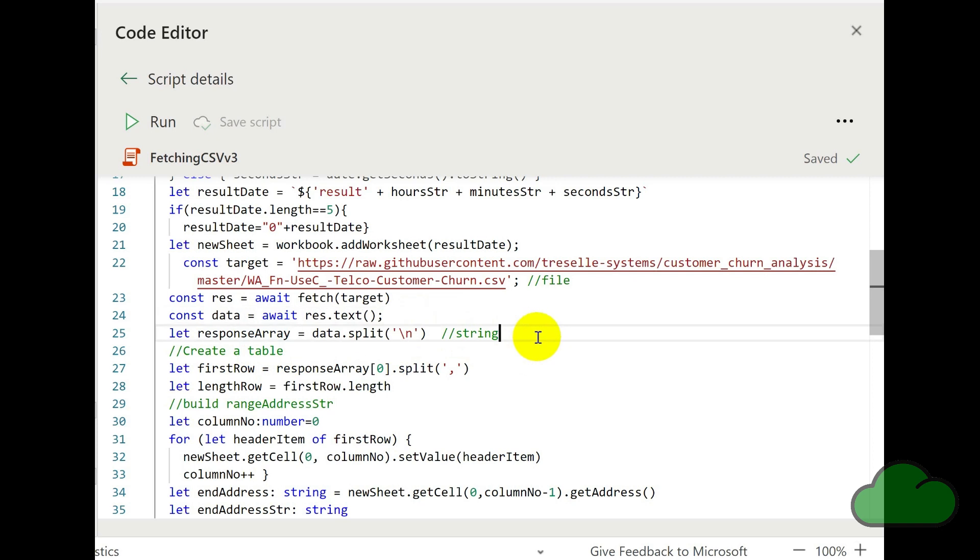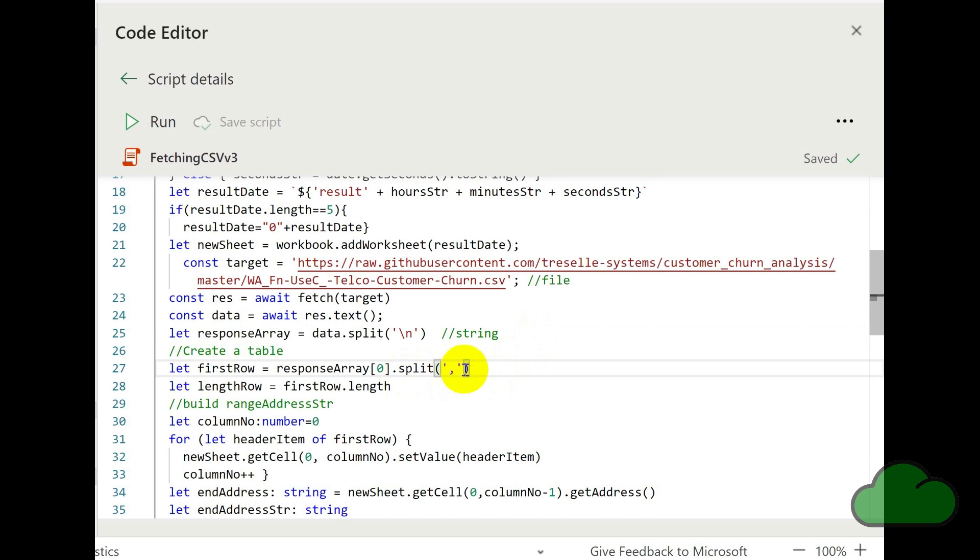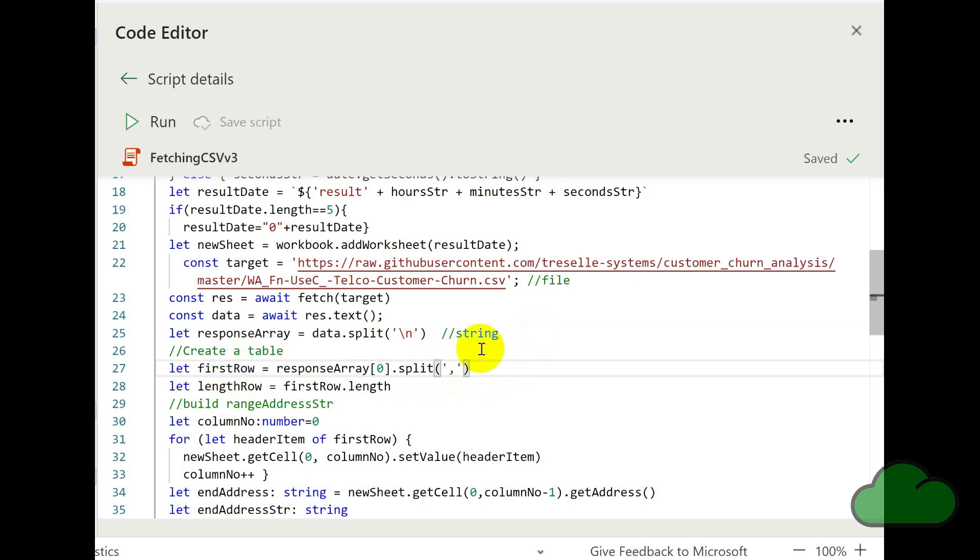So each record in turn can be split using the split function with the separator as a comma. Now in terms of this line where we're declaring an array called first row, this is used because we are generating a table. And to do that, we need to specify the column headings. And that is obtained from row zero. That is the row at the top of the table.